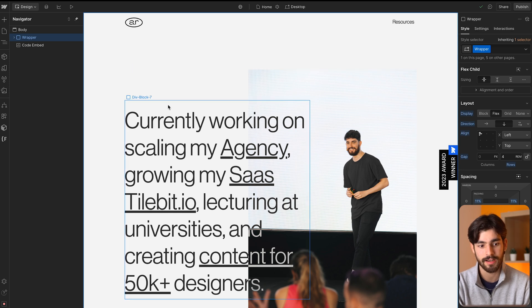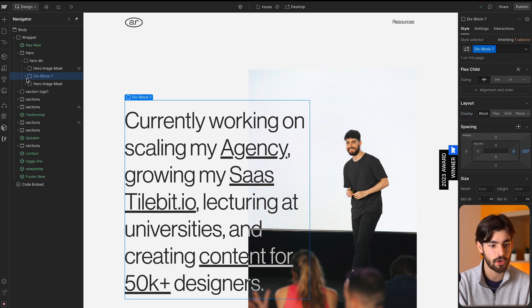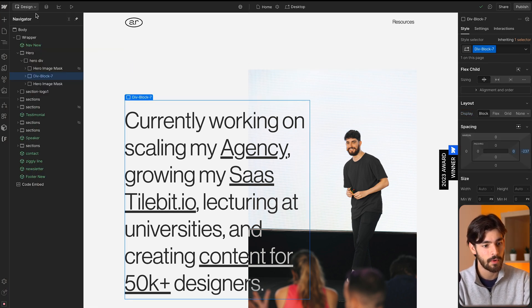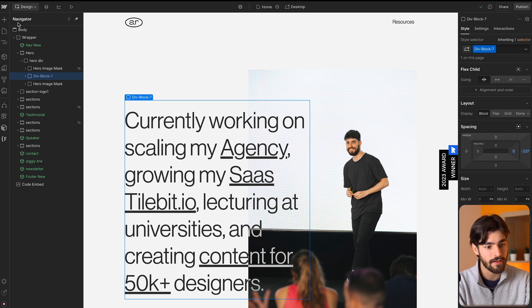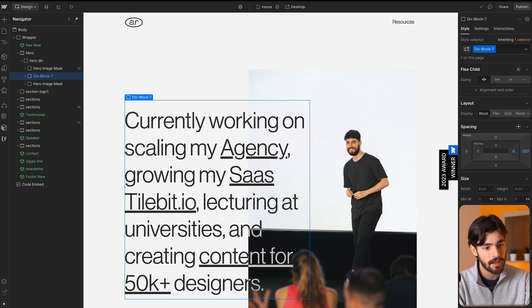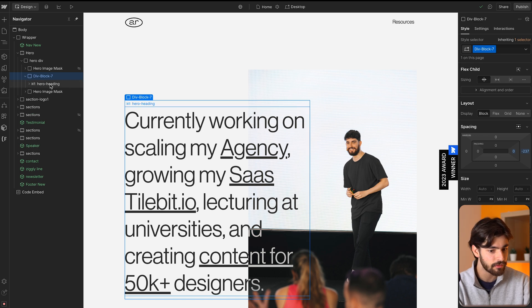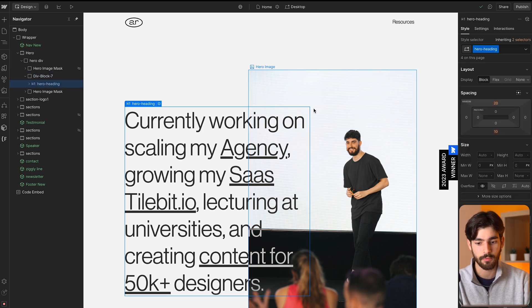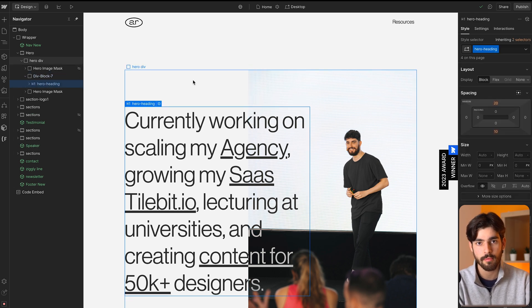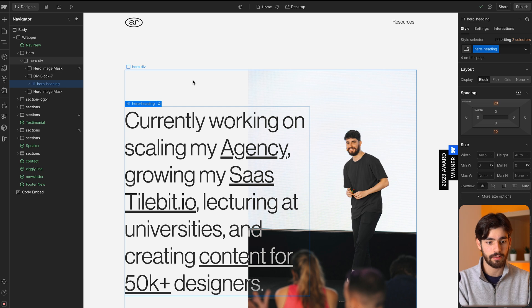Webflow is now an amazing tool and it helps millions of designers all over the world to create these pixel perfect websites. As you can see here on my left we have this navigator which has all of our layers, and we can go as complicated and as deep as we want with Webflow, which I love.